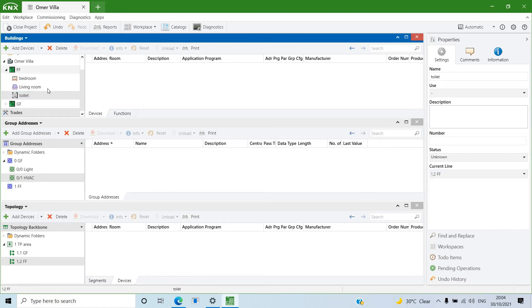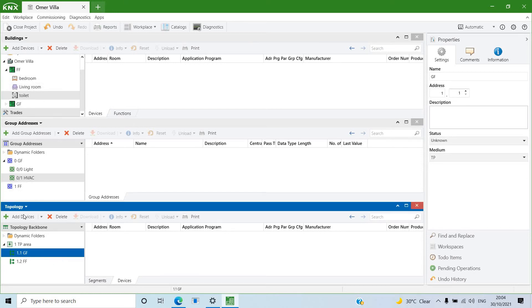I'll explain why I'm doing this. Some commissioning engineers like to add devices in the topology and then drag them into rooms for future reference. Alternatively, you can skip adding devices to rooms, but for big projects it's much better to segregate your devices properly so you know exactly which device is installed in which area — this makes future troubleshooting and maintenance much easier.